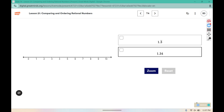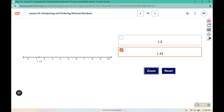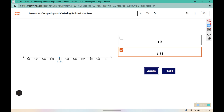For this one we're going to start with 1.34. It is between 1 and 2 on the number line. We're going to zoom in. They've broken it up into tenths, and you can see 1.34 is between 1.3 and 1.4. We'll continue to zoom in to the hundredths, where 1.34 is located.